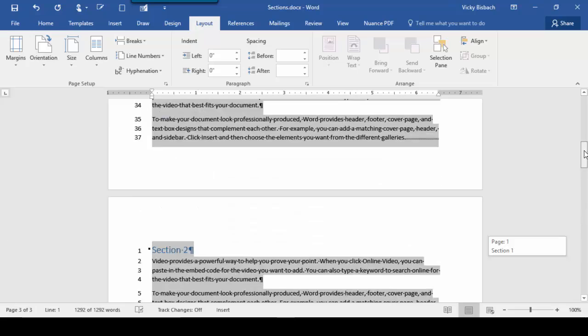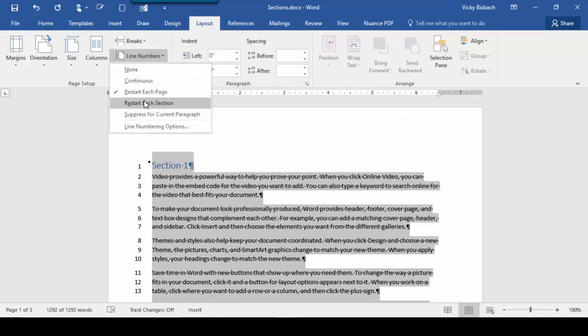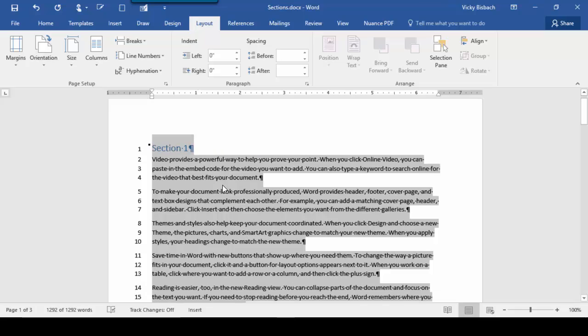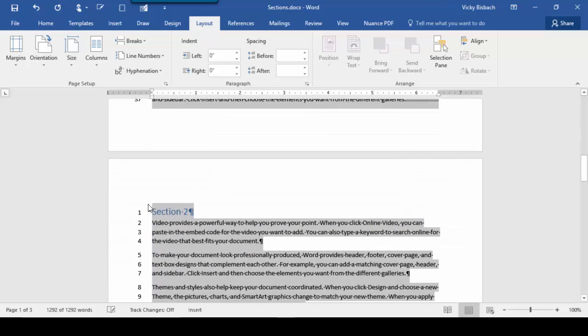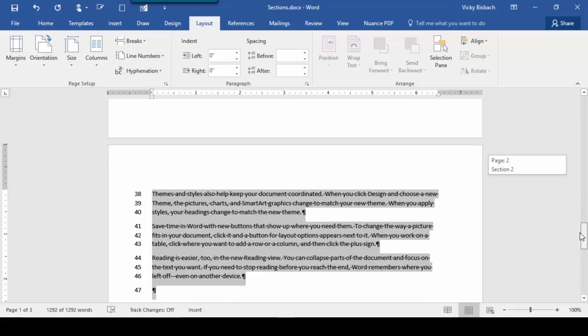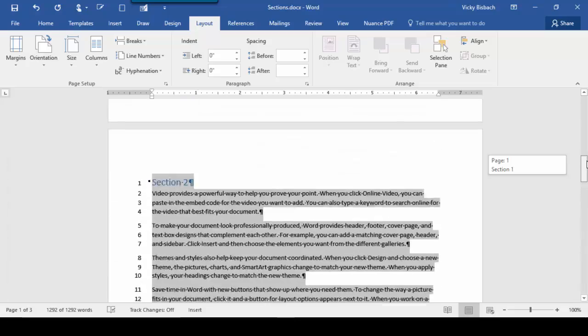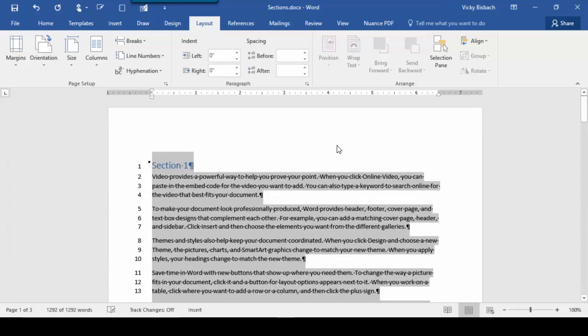We'll go back to the top of our document and select Restart each section. Now, even though I've got the entire document selected, it still knows where my section breaks are. If I scroll down to Page 2, it restarts. Page 3 continues from Section 2 because we told it to do it by sections.